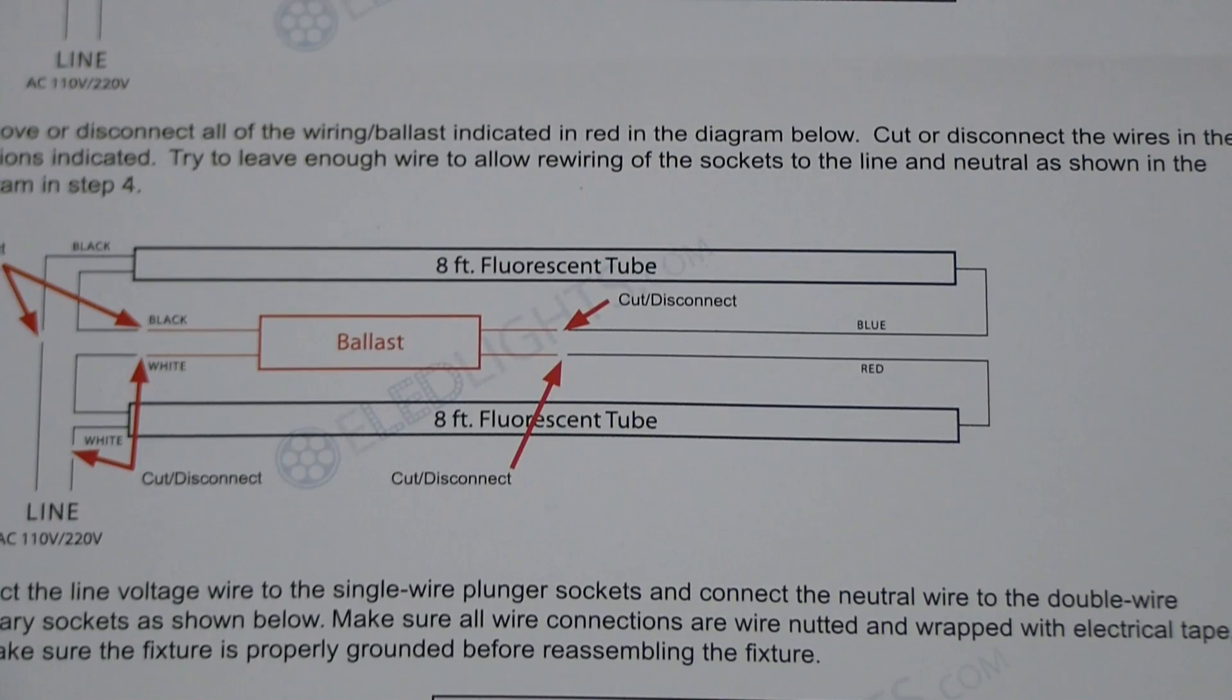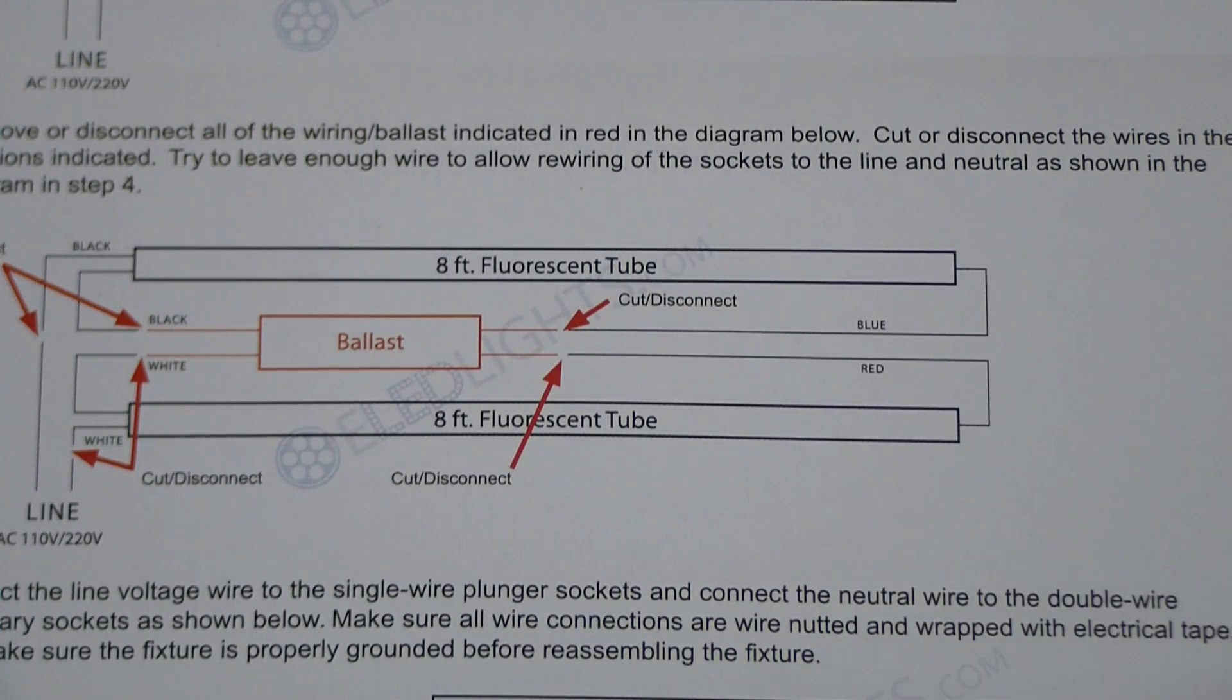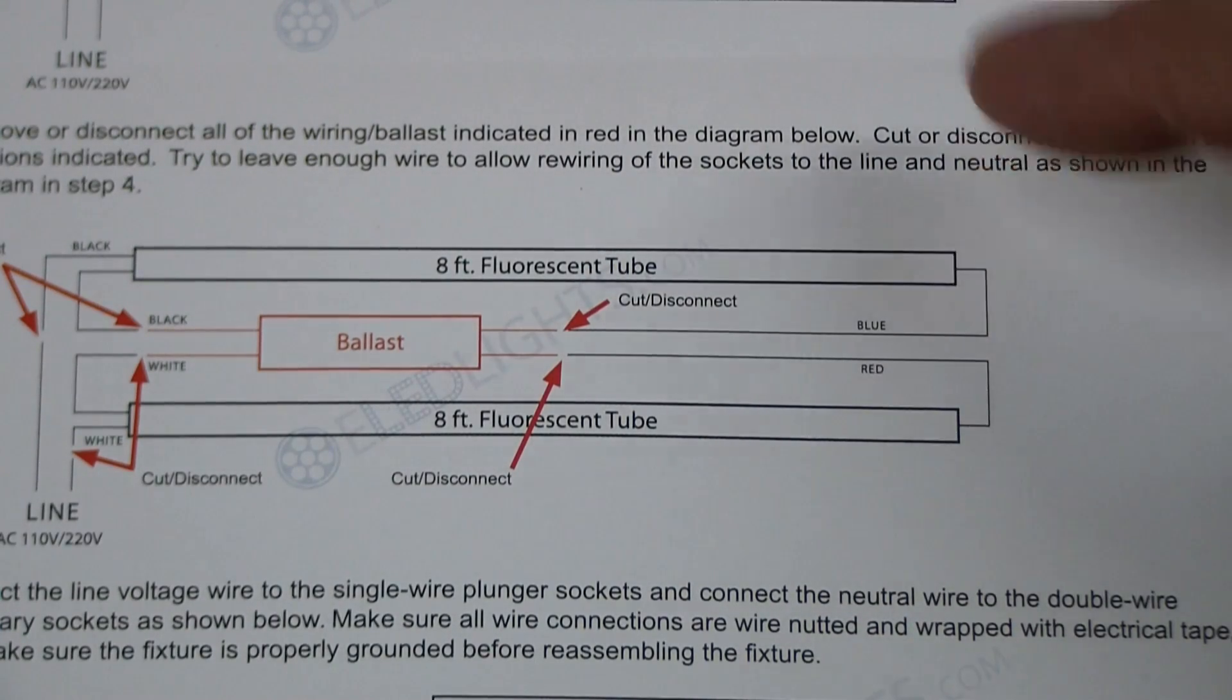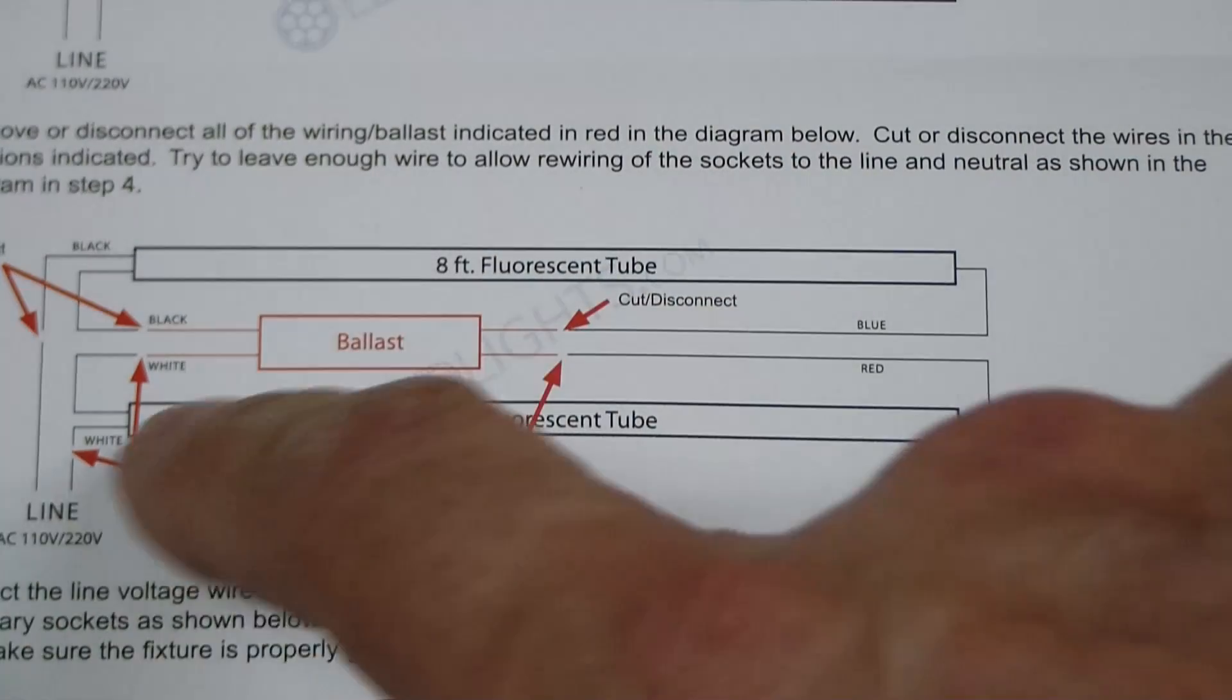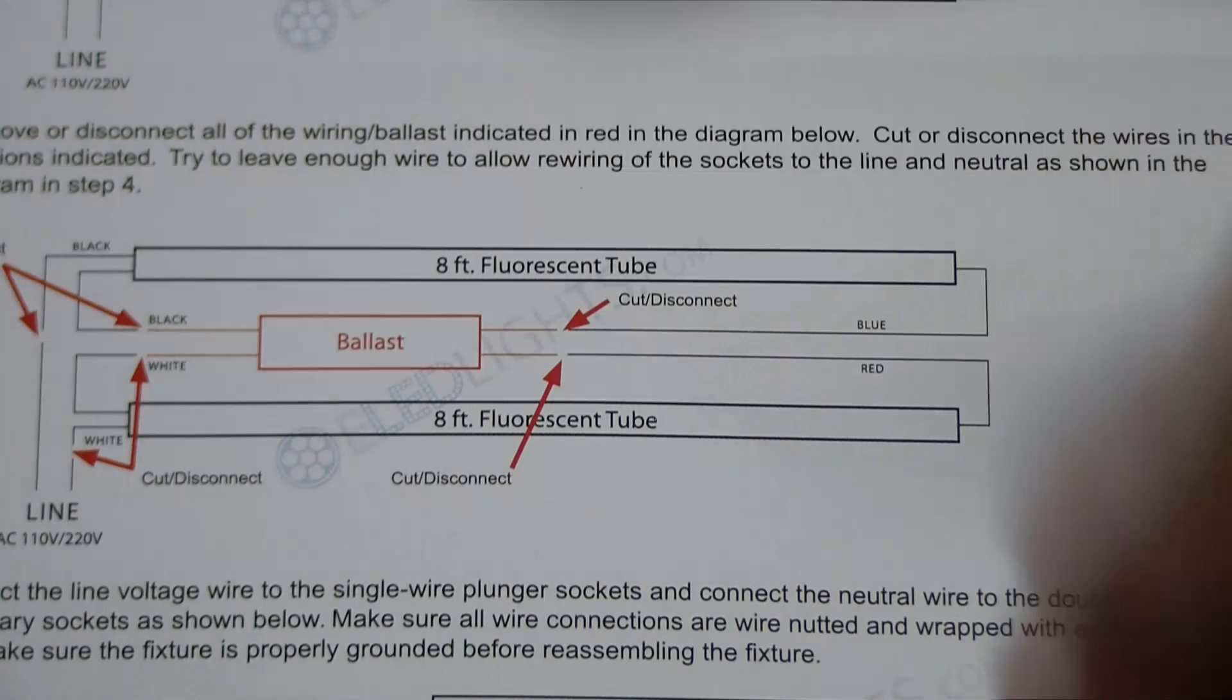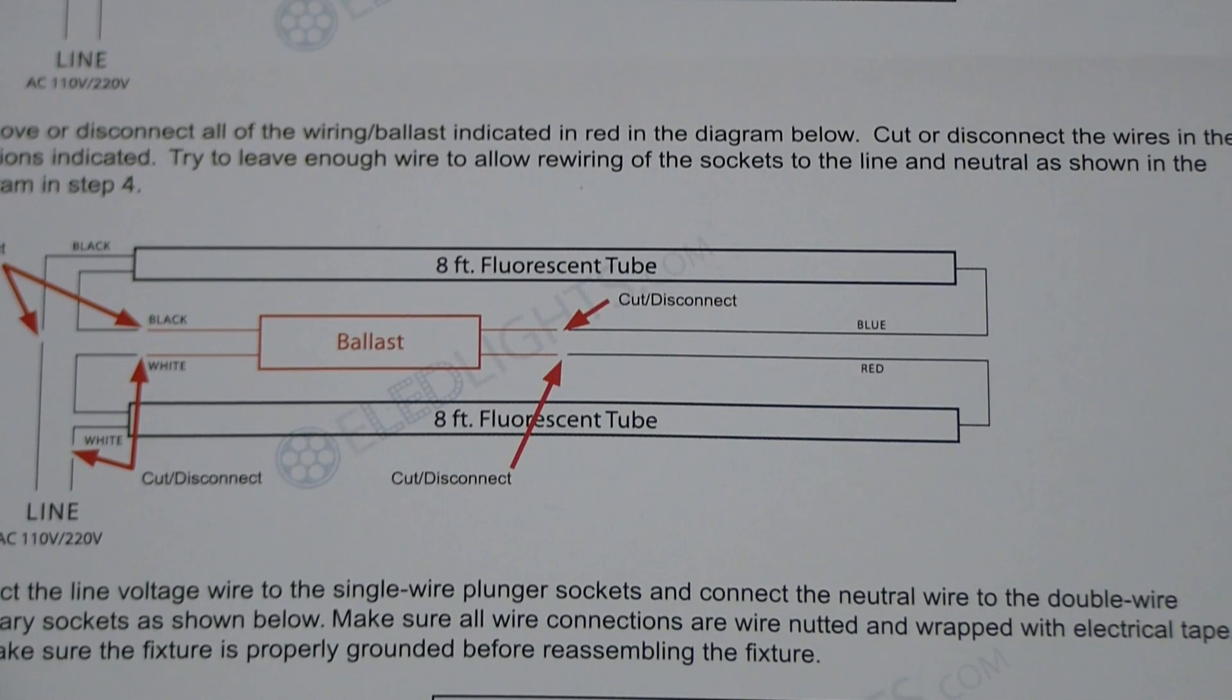Each light bulb comes with instructions. These are the 8-foot instructions. I noticed on the end here they have red, blue, and then black, black, white, white. That's exactly the way the fixture was that I had, although somebody had cut some wires and rewired it afterwards. But this is the way it would have come from the factory.